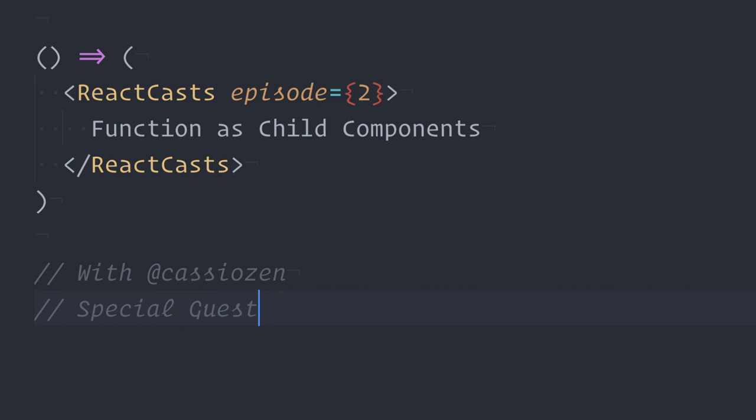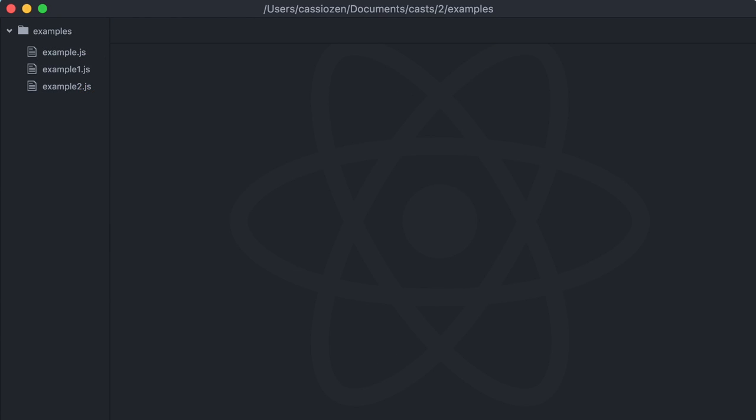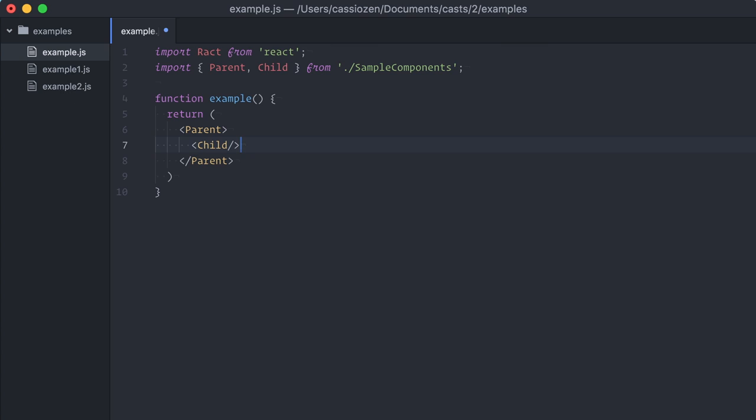This is episode 2 of ReactCasts. On episode 1, we started to investigate patterns for advanced component composition. In this episode, I'll talk about function-as-child components.